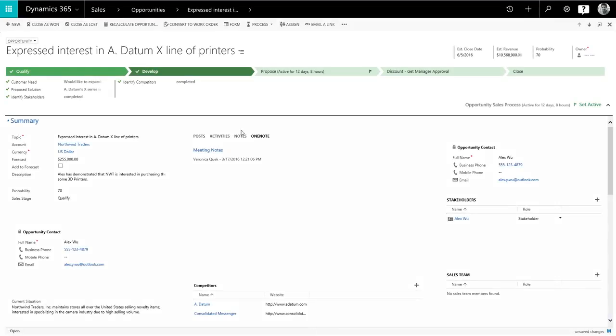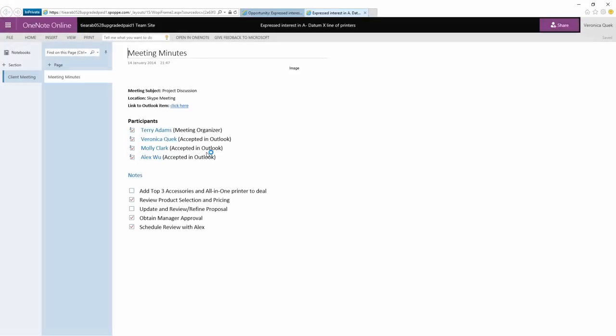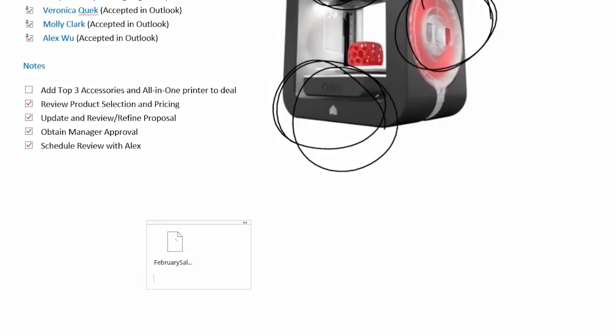OneNote is a note-taking app that lets you gather your notes, drawings, screen clippings, and audio recordings related to a sales lead all in one place.